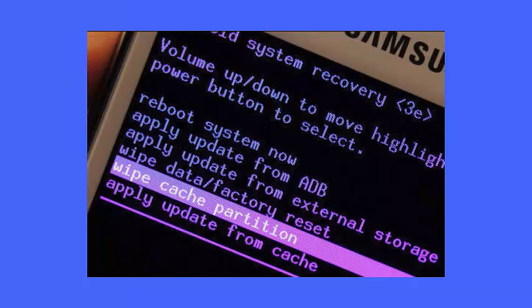After this, the Android recovery screen occurs. Select wipe cache partition option using the volume down button. Now to confirm it, press the power button. Wait for some time until the process is finished.